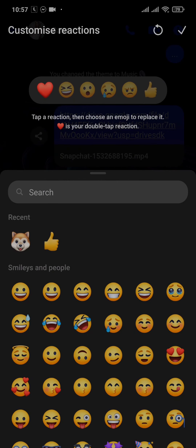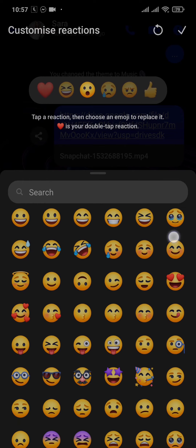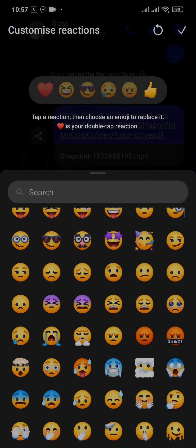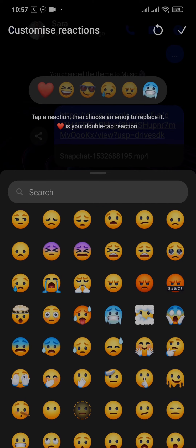First, tap on the one that you want to remove at the top, then add in the new emoji that you want and the emoji will be immediately changed. You can do this for any other emojis — just tap on the emoji at the top and select the emoji from the bottom.